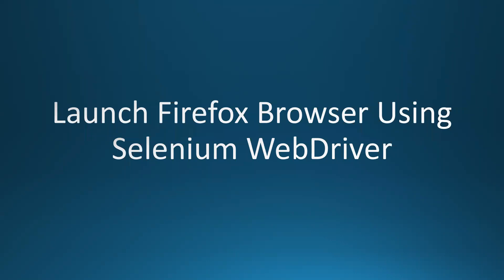Hi everyone. In this video, we are going to discuss how to launch Firefox browser using Selenium WebDriver.